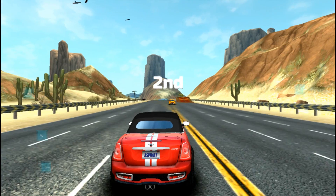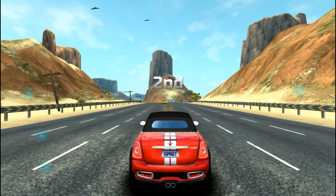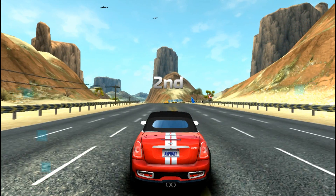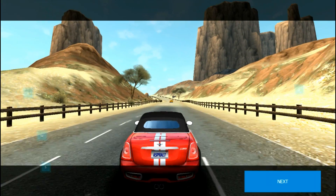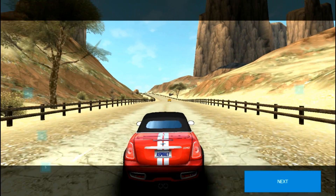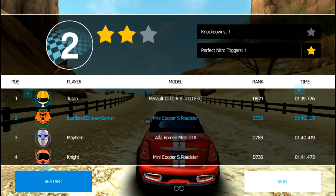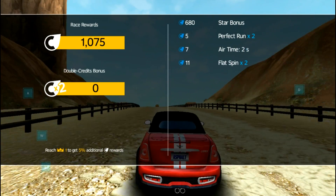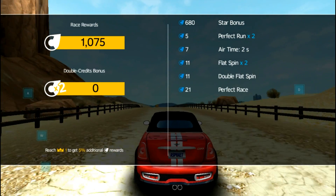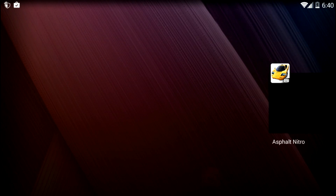I almost had that race! I can't believe I lost the first race in this game. I don't want to play another race, so I'm just going to move on to another game.